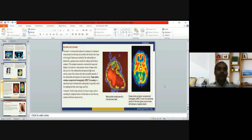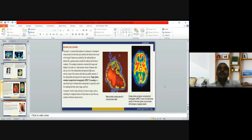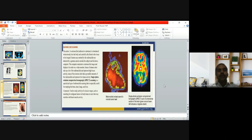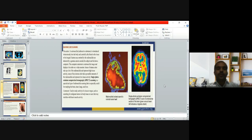Radionuclide scanning: a radioactive substance is introduced intravenously into the body and carried by the blood to the tissue to be imaged. For the tissue we want to image, we inject this radioactive substance into the intravenous circulation and it travels to that particular tissue. Gamma rays emitted by the radionuclide are detected by a gamma camera outside the subject and fed into a computer.